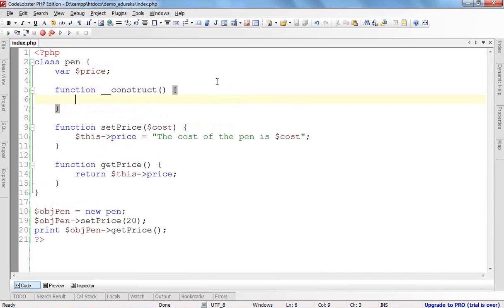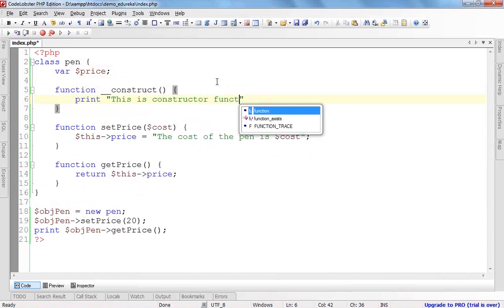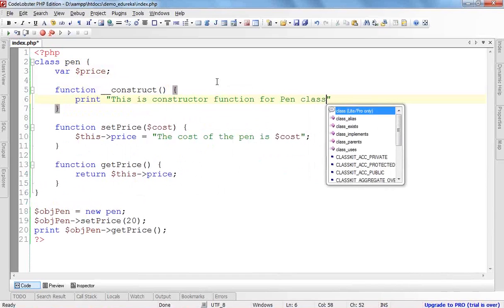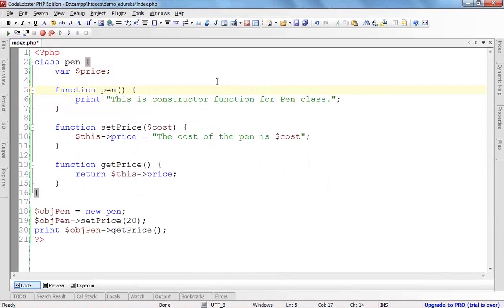This constructor function is called automatically as we create the object of the class. For example, I am printing 'this is constructor function for Pen class.' We can define the constructor either using `__construct` or by giving it the same name as the class. However, using the class name as the constructor was used in PHP 4 and is now deprecated — we should not use it. We should create a constructor with `__construct`.